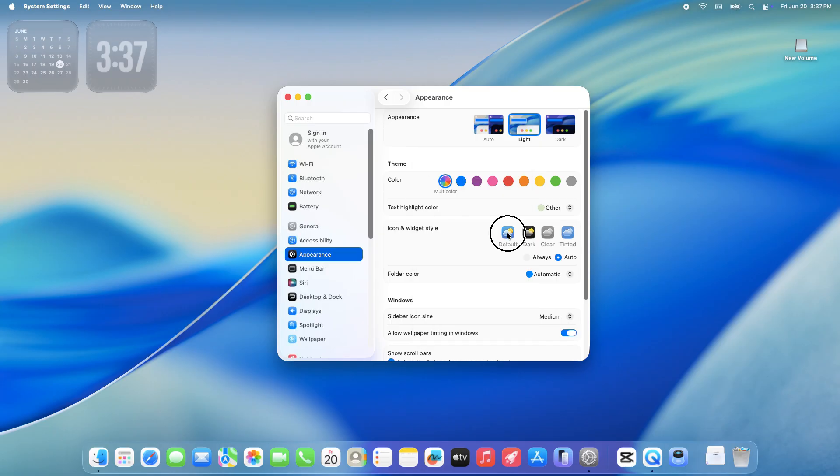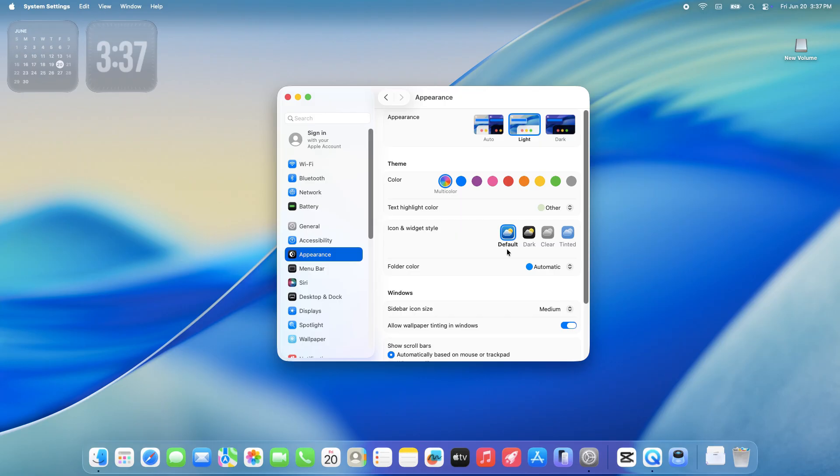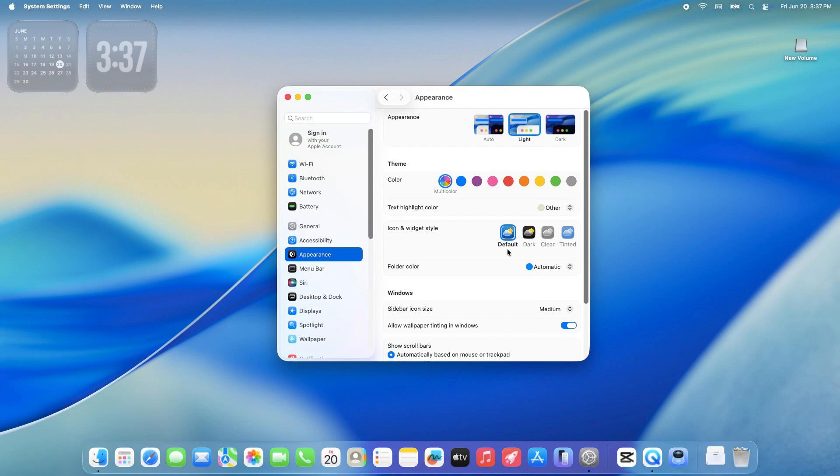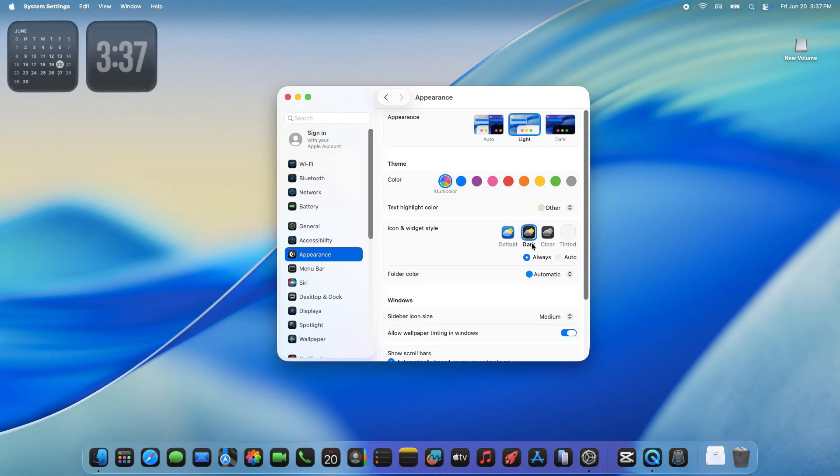But the real game changer is the theme section below that. Here's where the fun starts. Under icon and widget style, you've got four options. Default: This is the classic macOS look. App icons and sidebars keep their usual colors. Think of it as the safe, familiar choice. Dark: This gives your icons a sleek black background. It's perfect for a moody nighttime setup. You can set it to always or automatic to switch to dark at night.